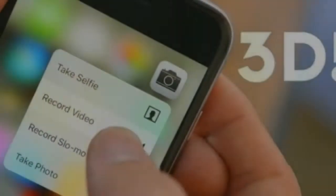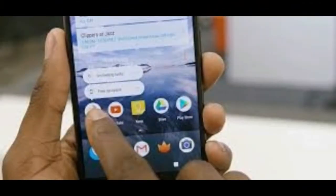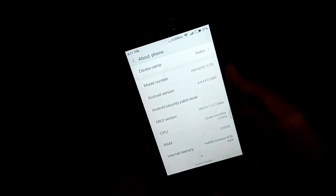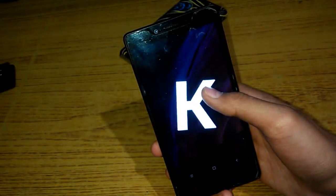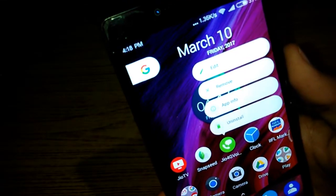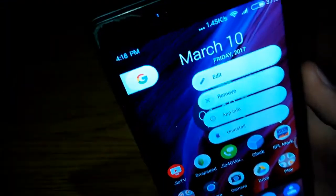iPhone has its own 3D touch and Pixel has also introduced its own 3D touch. In this video, I will only tell you how to use 3D touch on any Android phone. As you can see, my phone is running Android KitKat 4.4.4, and I also have 3D touch on my phone.